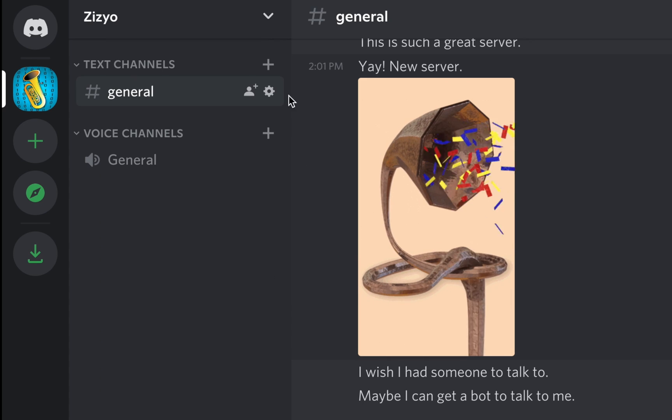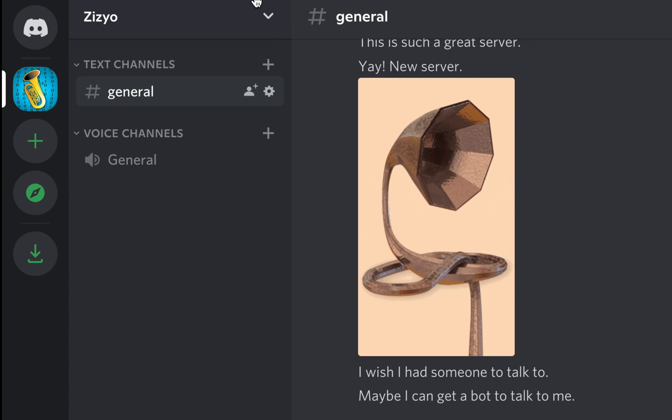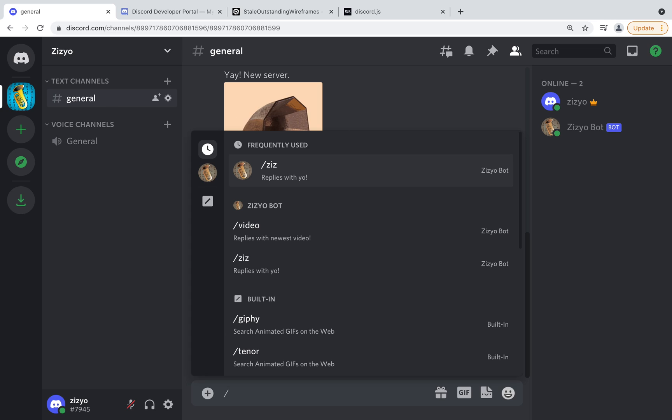I'm going to show you how to make a Discord bot with slash commands using the discord.js library. Bots are perfect when you don't have any friends to talk to.